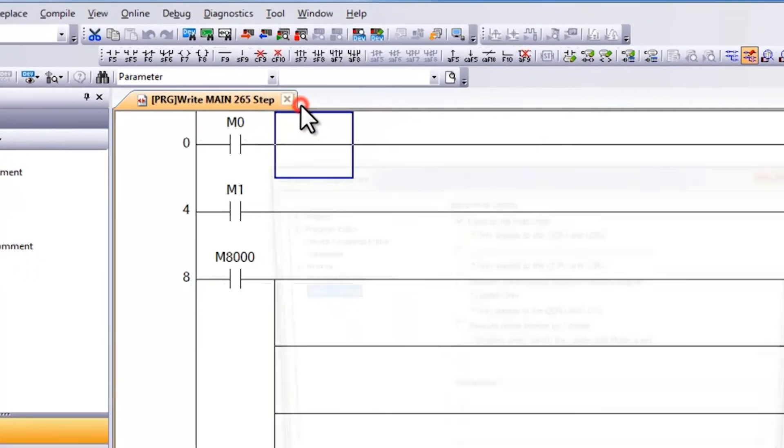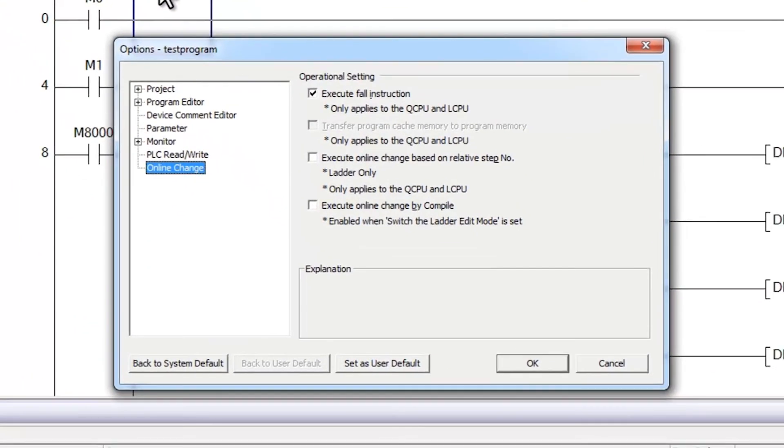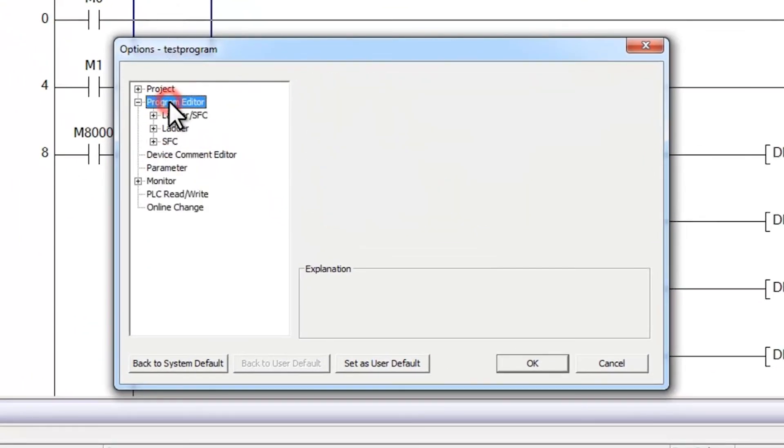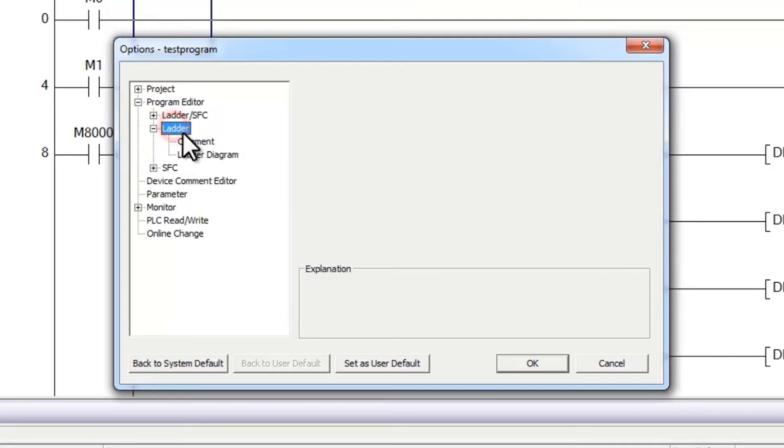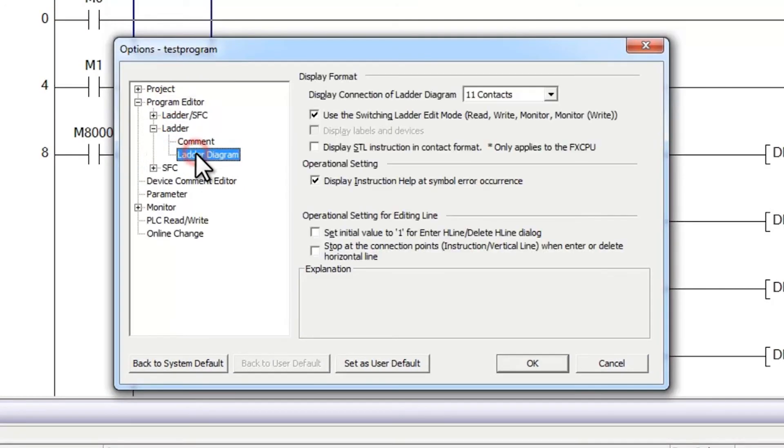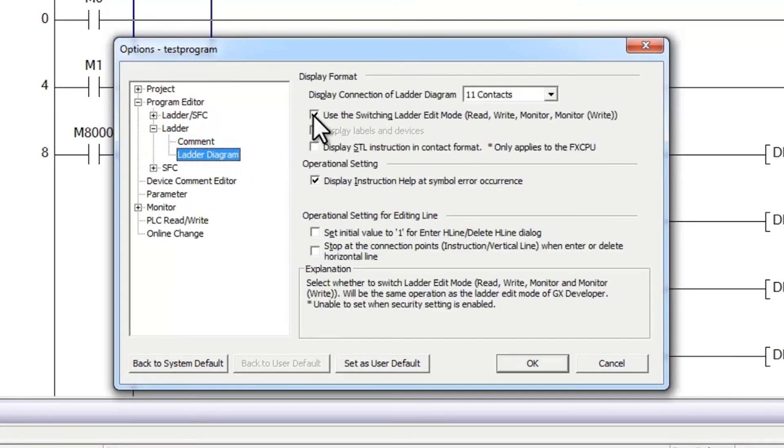select ladder, and then ladder diagram, you can uncheck this use the switching ladder edit mode. What this will do is prevent users from using F4 to compile their code. Instead,